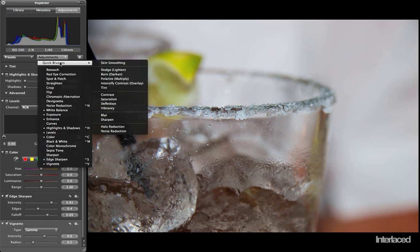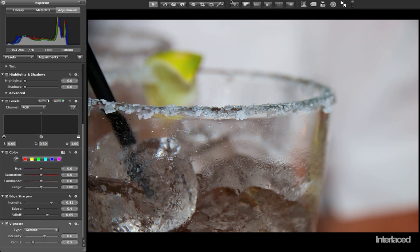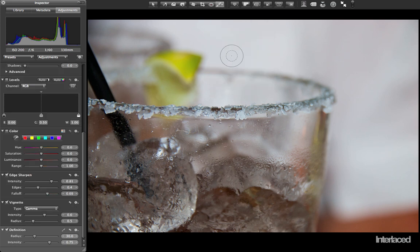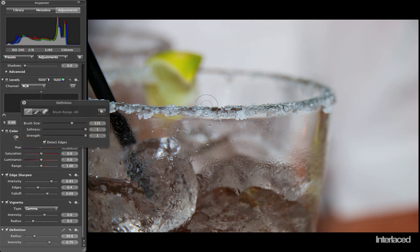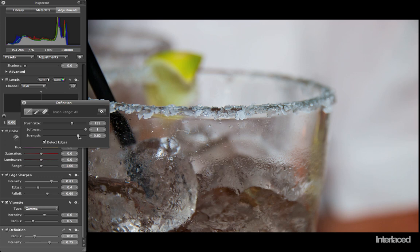So I'm going to go here to quick brush, or I could go up to my tools at the top and click on the brush. I'm going to choose definition and add a little bit more definition to this ice around the edge. I can adjust the softness, whether my adjustment has a hard edge or not, as well as the strength and the brush size.